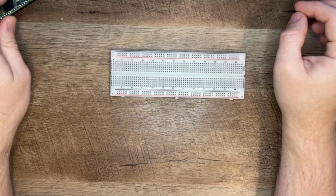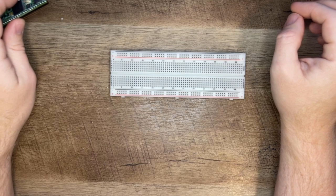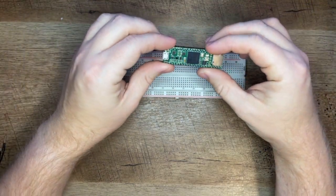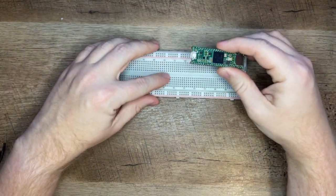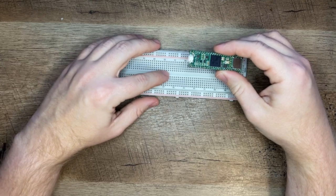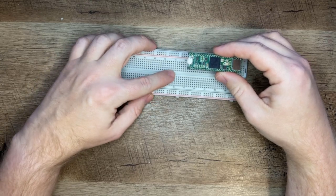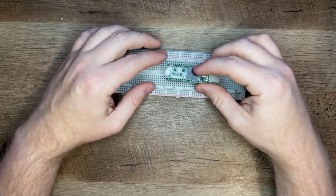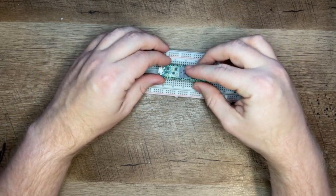Alright so let's start getting things hooked up. First let's seat the Teensy on the breadboard. Be sure you're bridging the gap between the two sections of connected groups of holes. There's normally a gap here you can see.